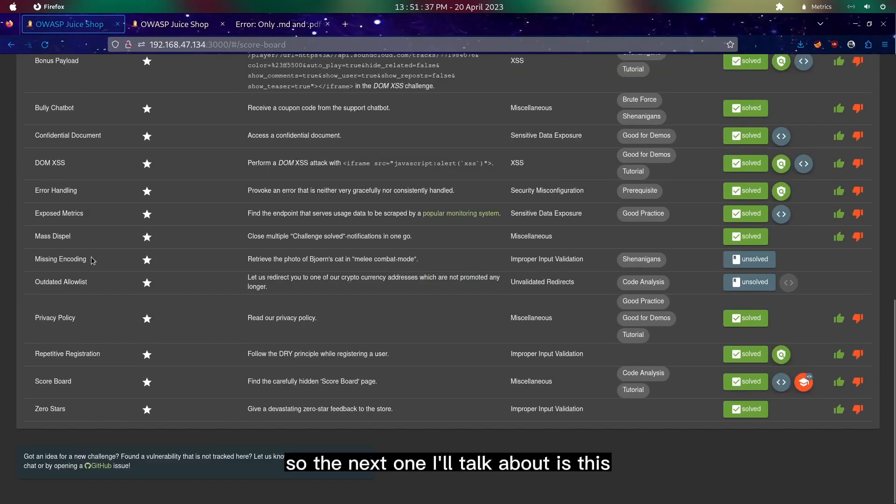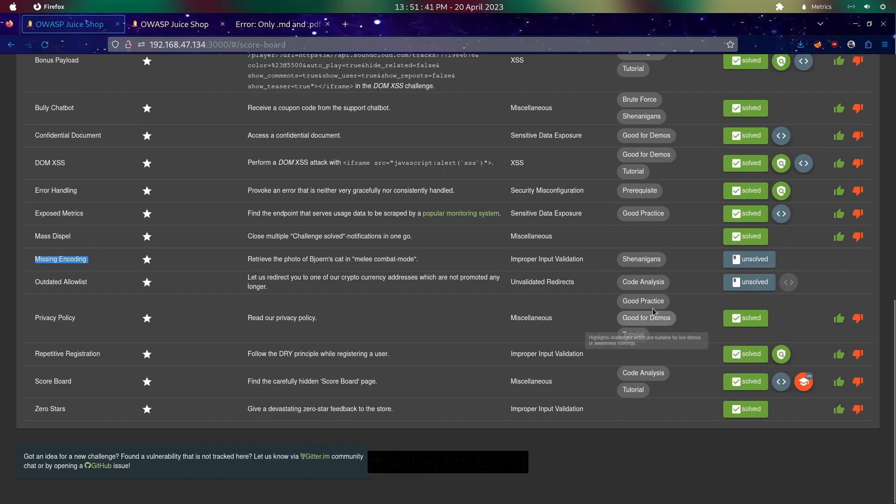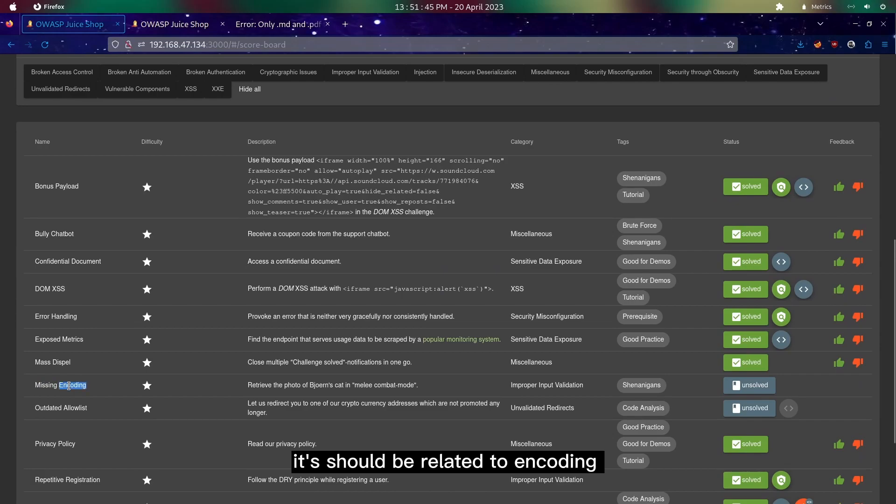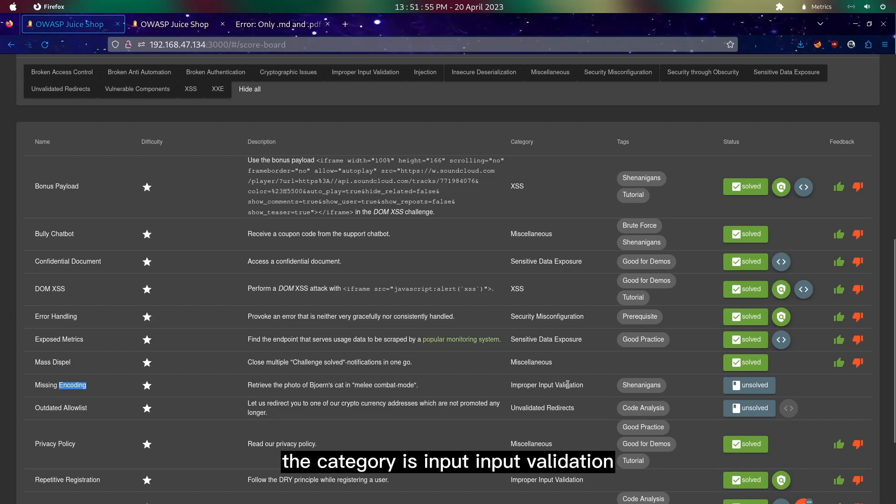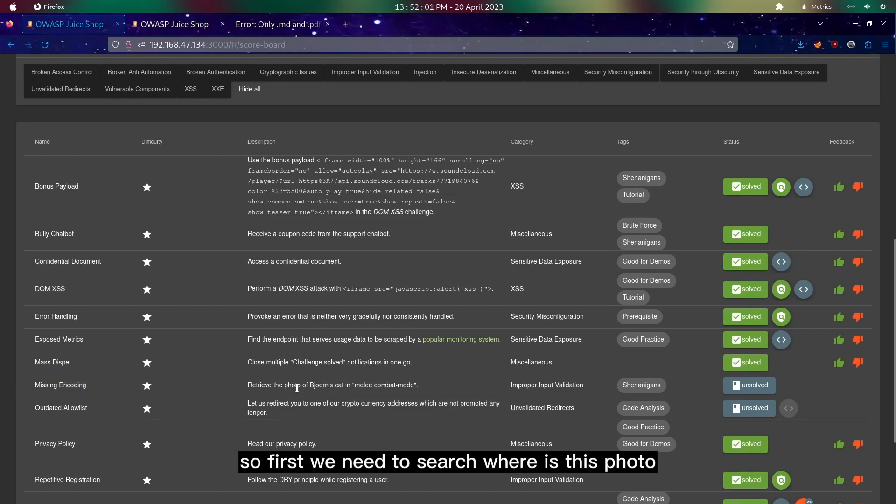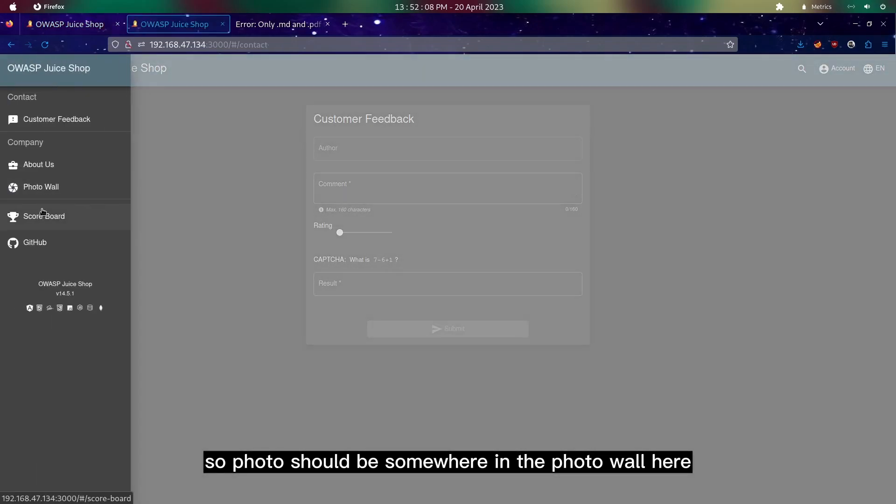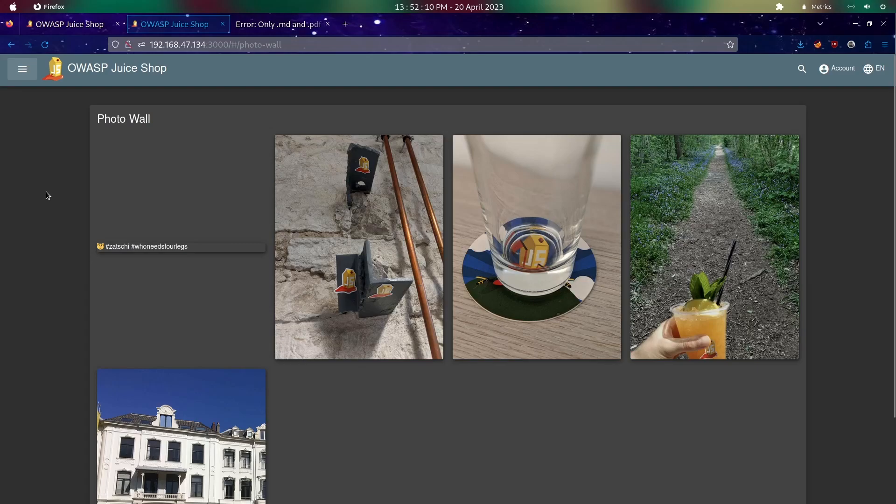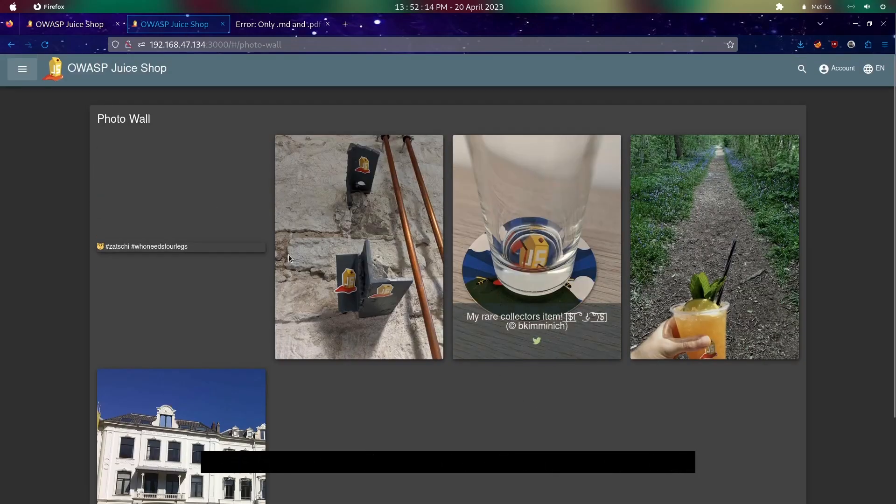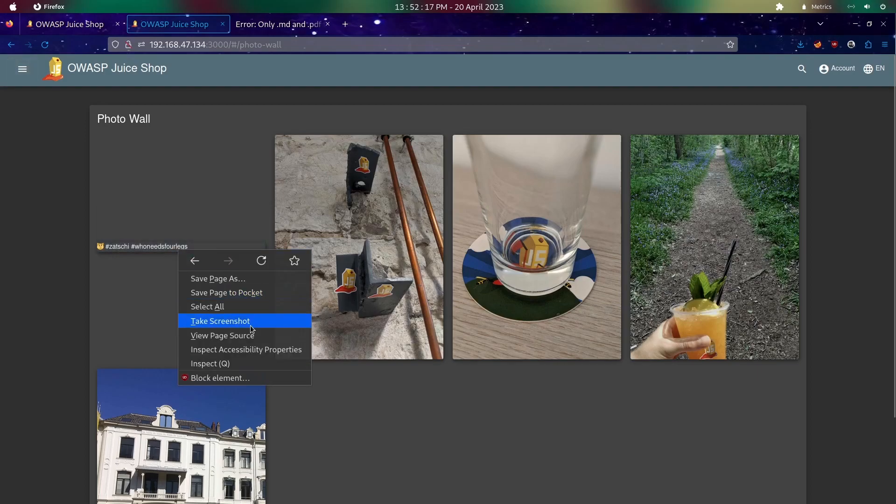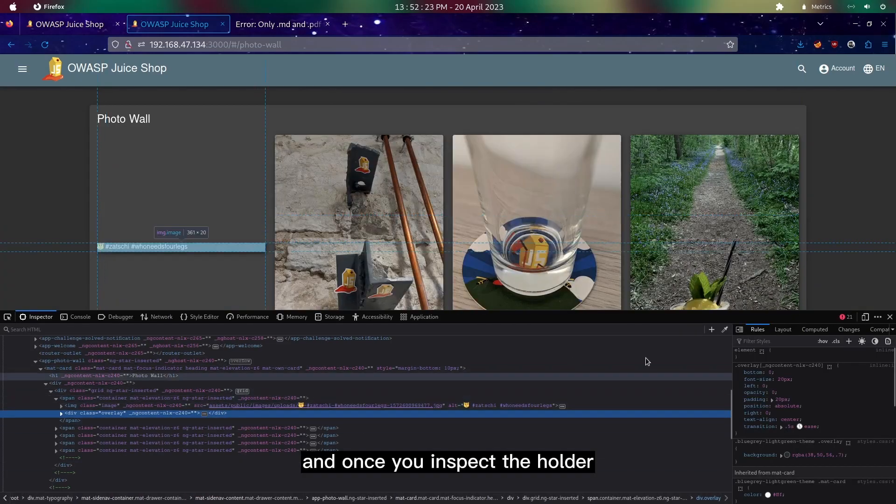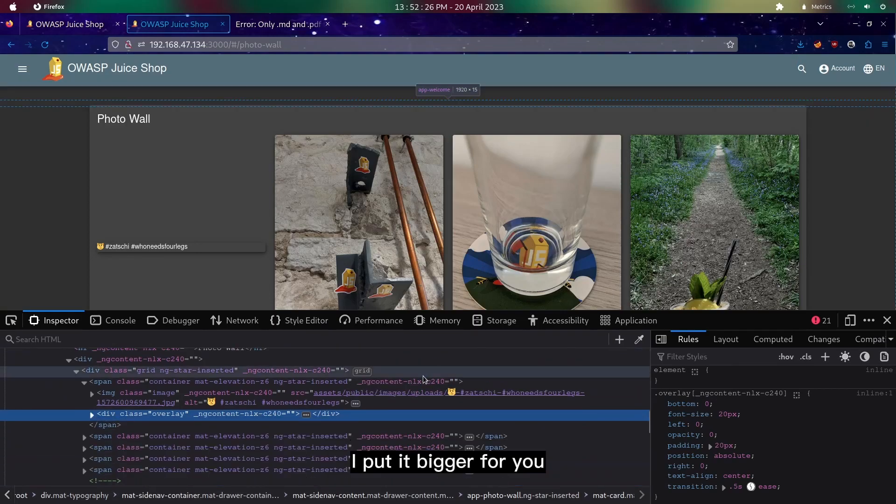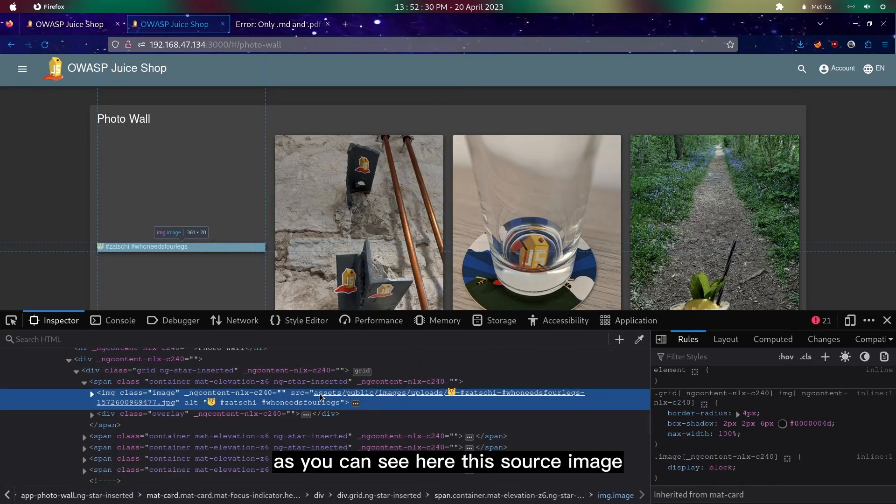The next one I'll talk about is this missing encoding. Based on the name, it should be related to encoding, while the category is improper input validation, which means we'll try to take note of both of these. First we need to search for this photo, which should be somewhere in the photo wall here. As you can see, we have five images supposedly, but these images do not pop out. We could just inspect it, and once you inspect it, as you can see here this source image has a cat emoji inside.